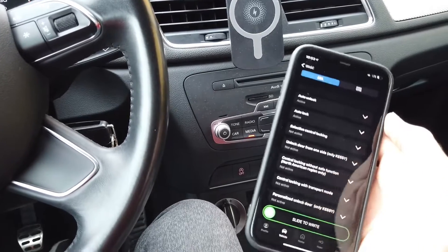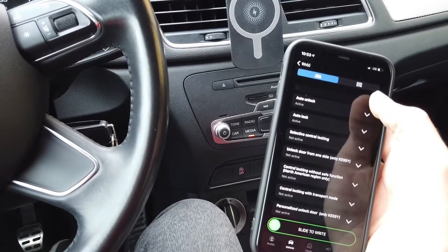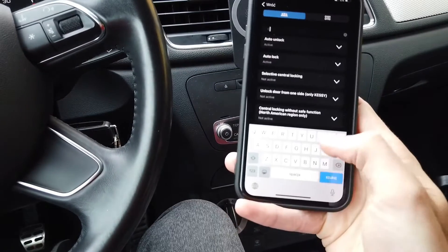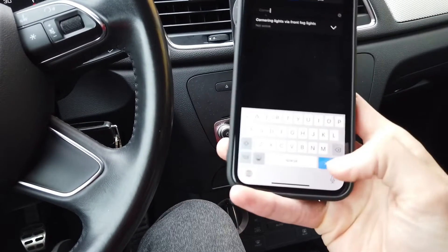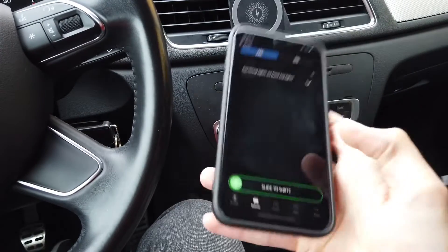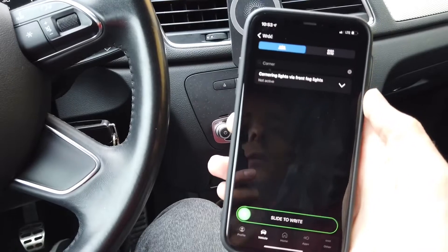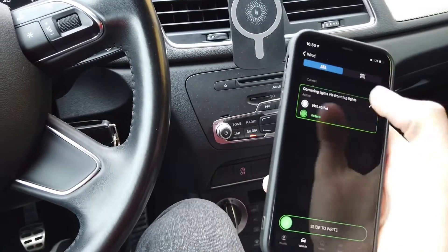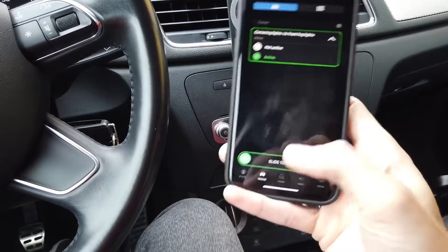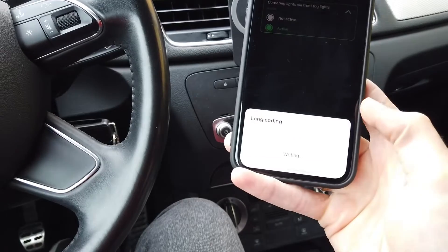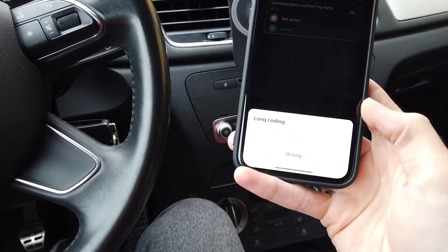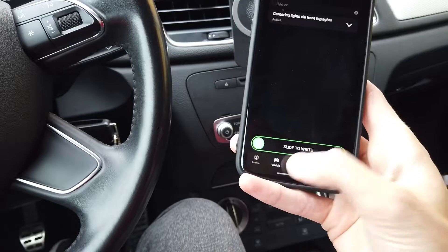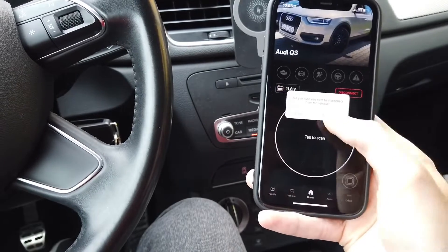Let's use the text-labeled list. Enter 'corner' into the search field and we have one option: 'cornering lights via fog lights active.' Slide right, write — success! And right now we can disconnect from the car.